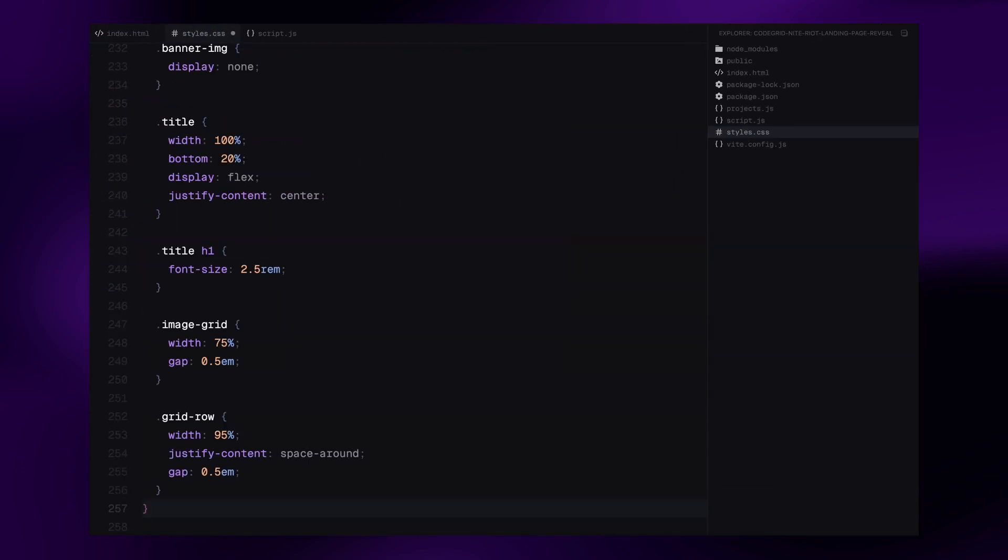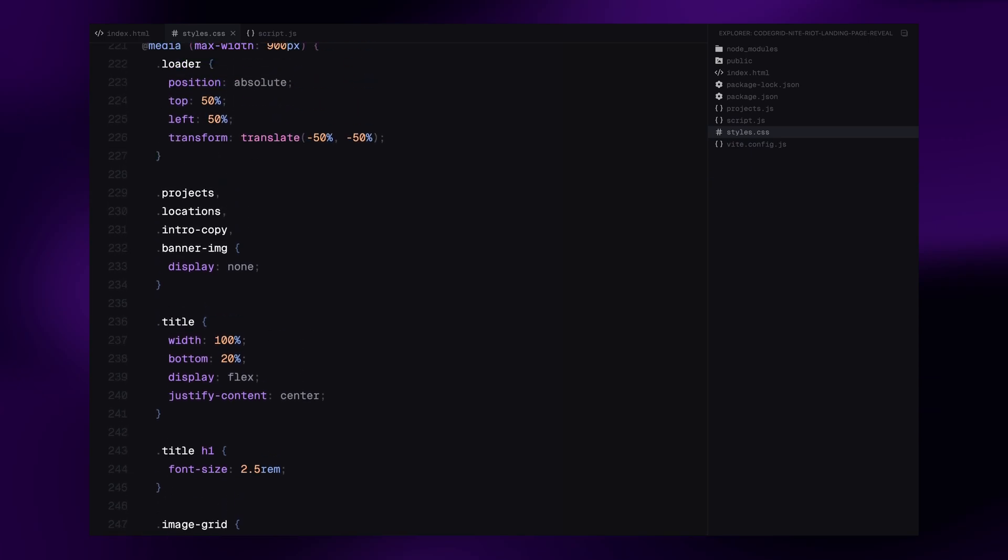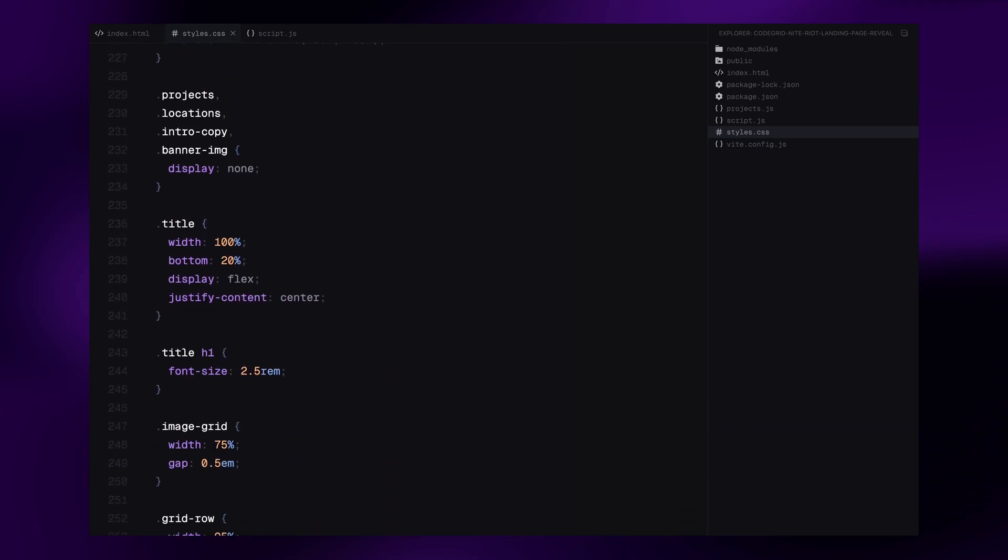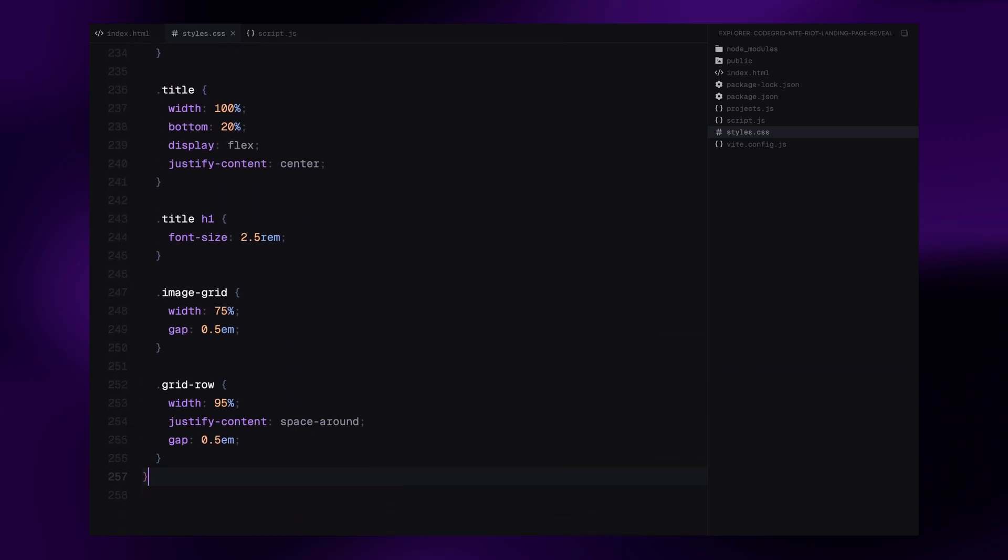Finally, I will add some responsive styles with the media query for screens below 900 pixels, just to make sure the layout looks clean on smaller screens too.